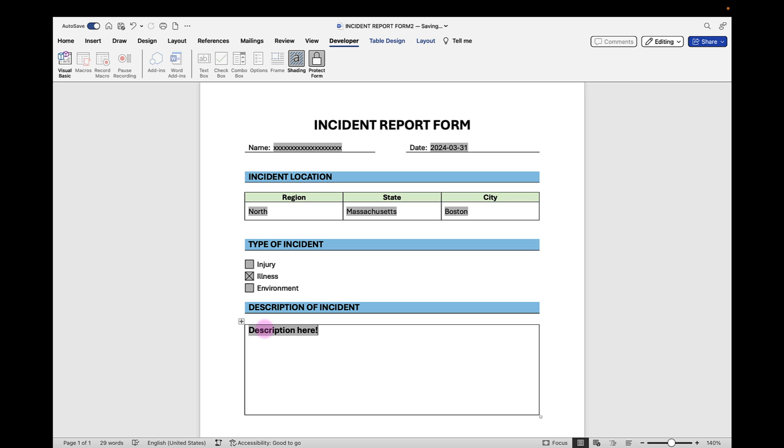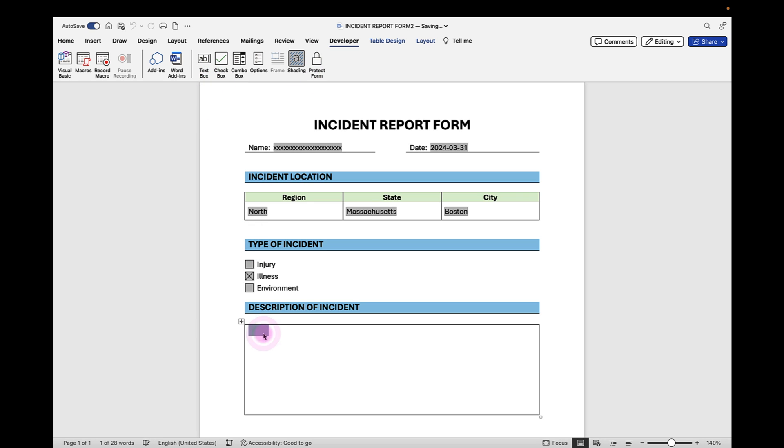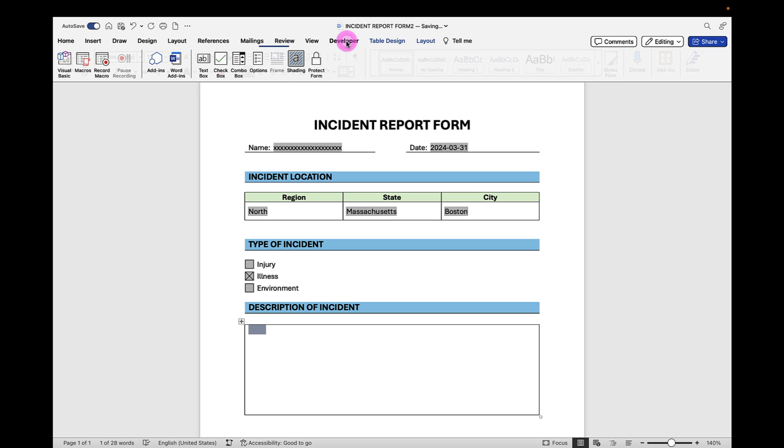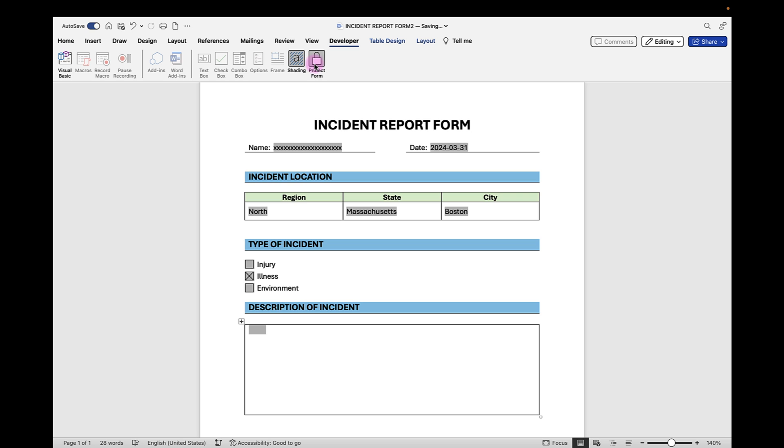Now notice that this is bold. If we don't want to have this bold, we can back it out and come back up and unprotect our form. And we can make edits. So we want to select this form field, come back up to the Home tab, uncheck Bold, and move the font size back down. Now we can go back and test our form again, protect it. And now when we type in, we'll have the updated formatting.